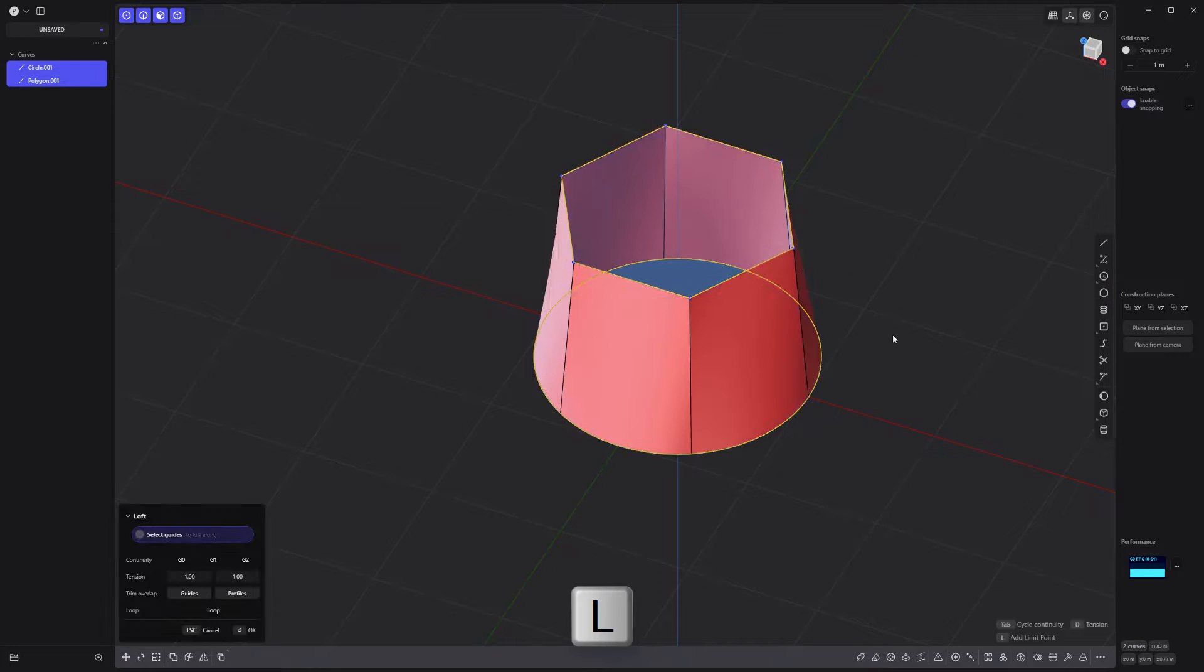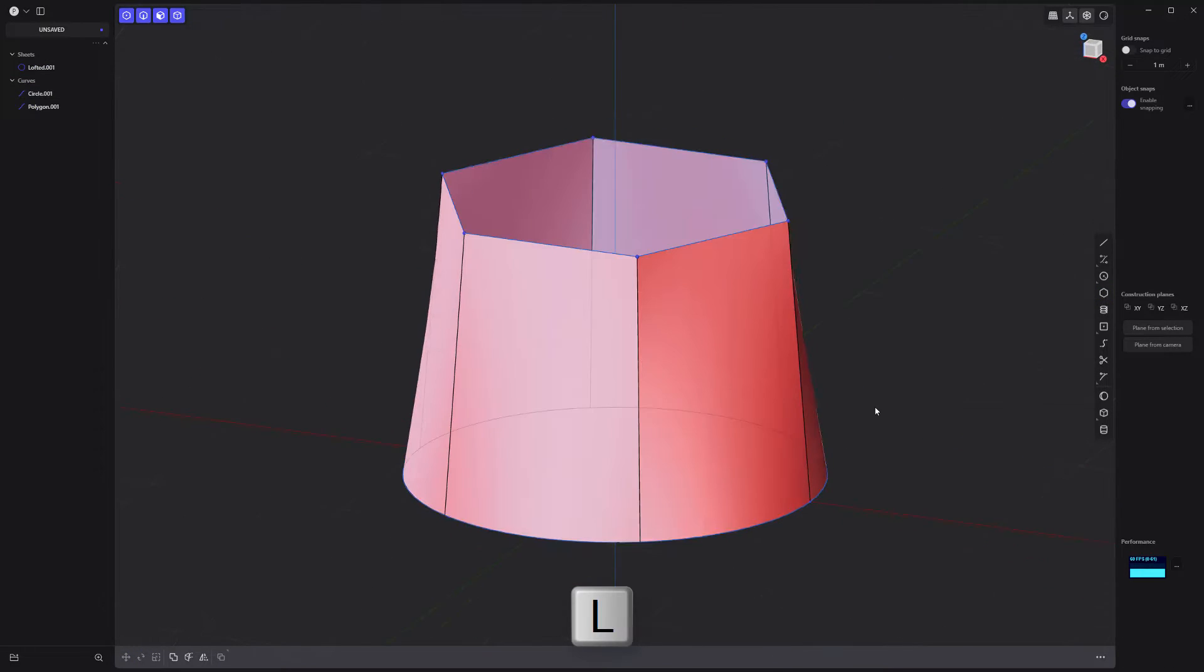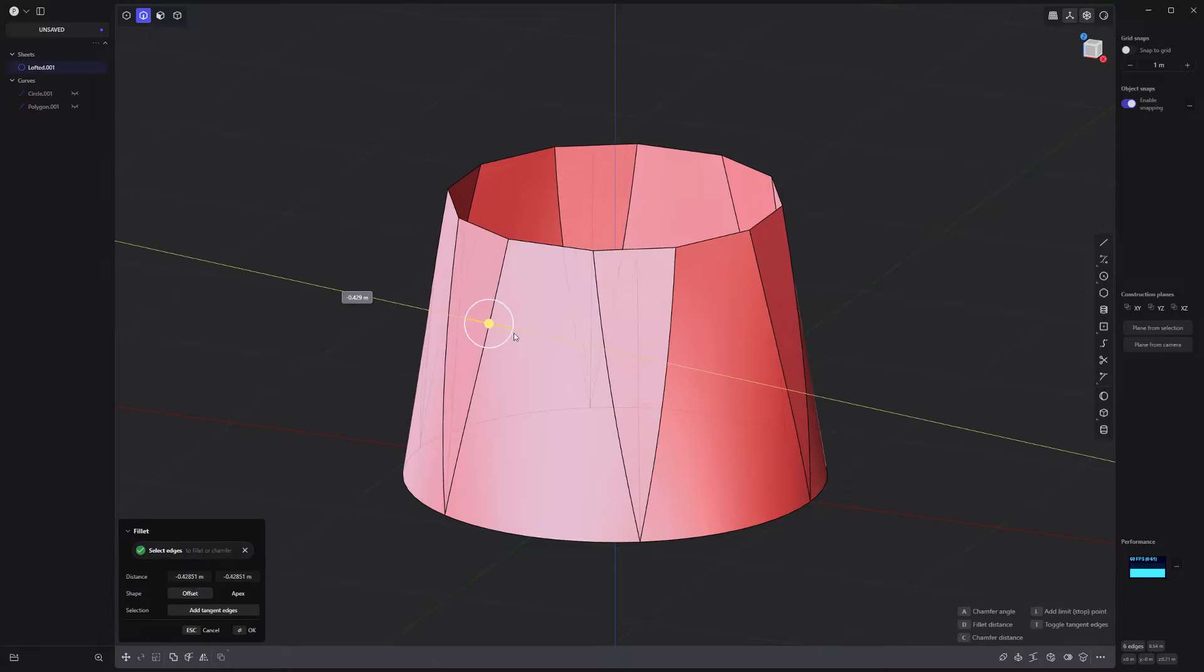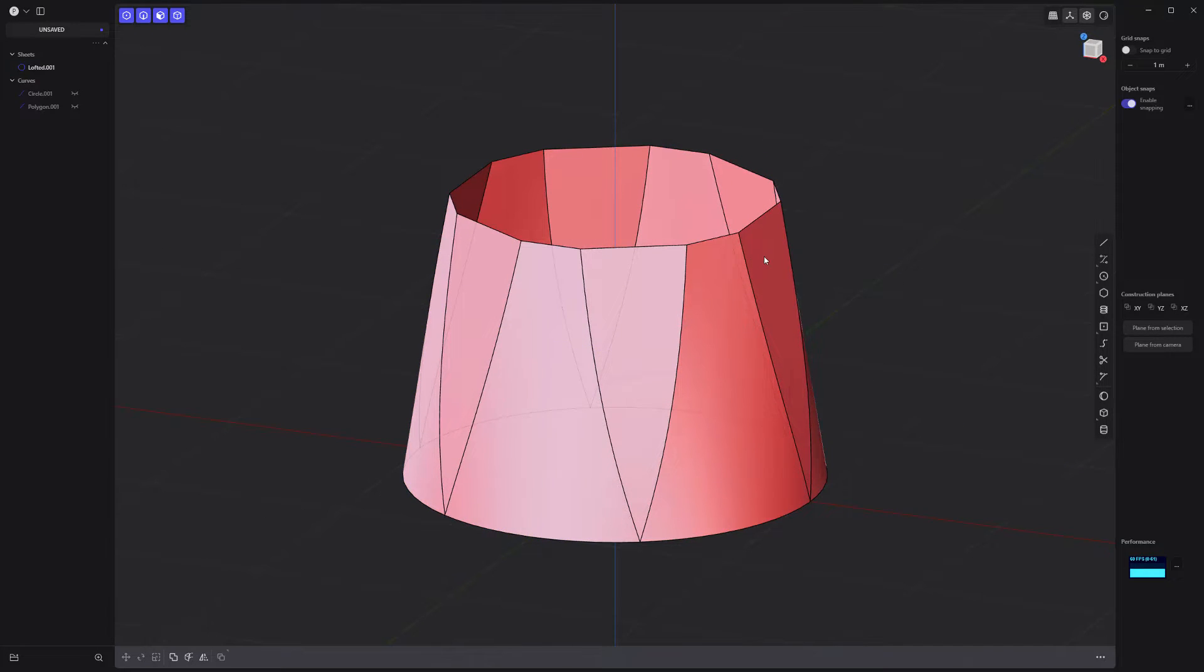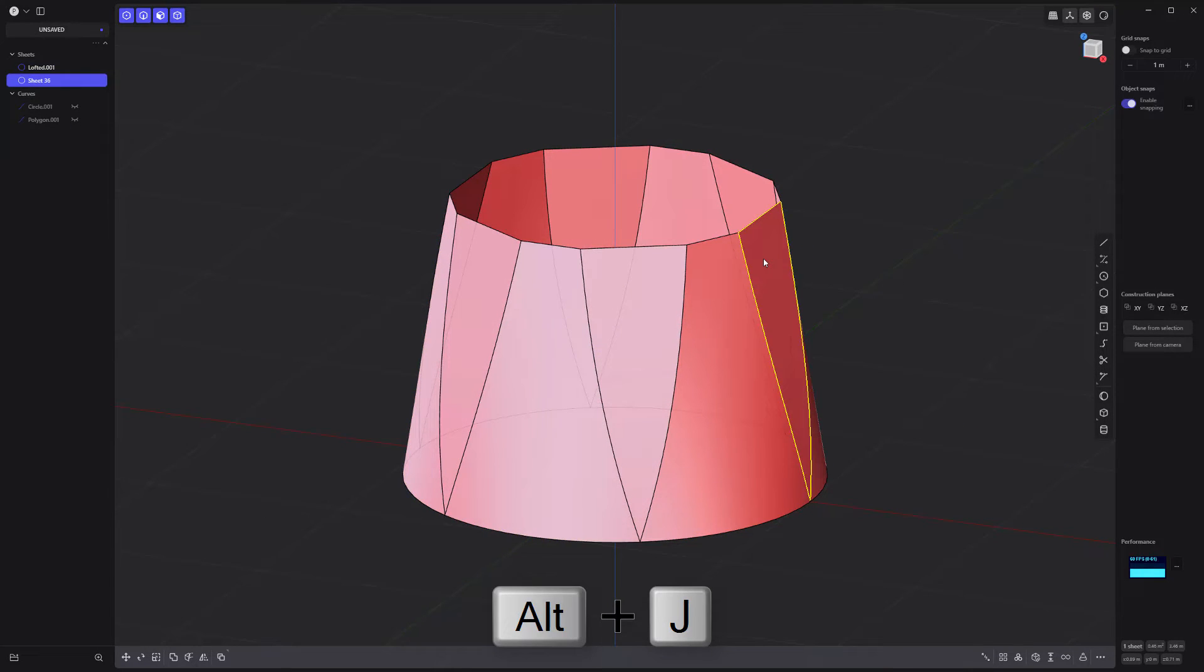Select both curves and loft them to create a sheet. Select this edge ring and add fillets. Then select this face and use the Unjoined command.